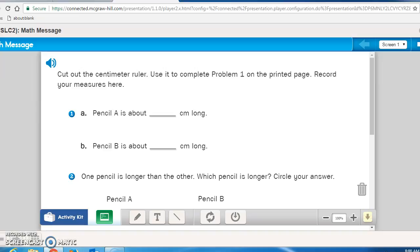You'll be working with rounding numbers the rest of your middle school, high school, and academic career. Now get out math journal page 98. It says cut out the centimeter ruler, use it to complete problem one on the printed page, and record your measures. You need to get math masters page TA35 and cut out the centimeter millimeter rulers. Make sure that you find the centimeter mark on your rulers. Notice that on the centimeter millimeter rulers, each centimeter is divided into 10 equal parts.